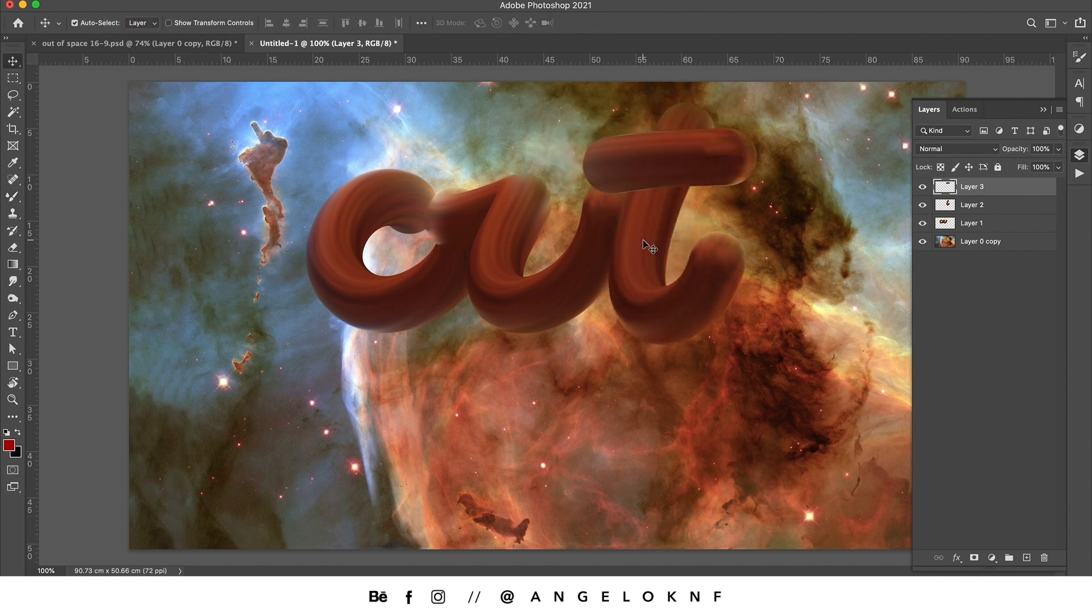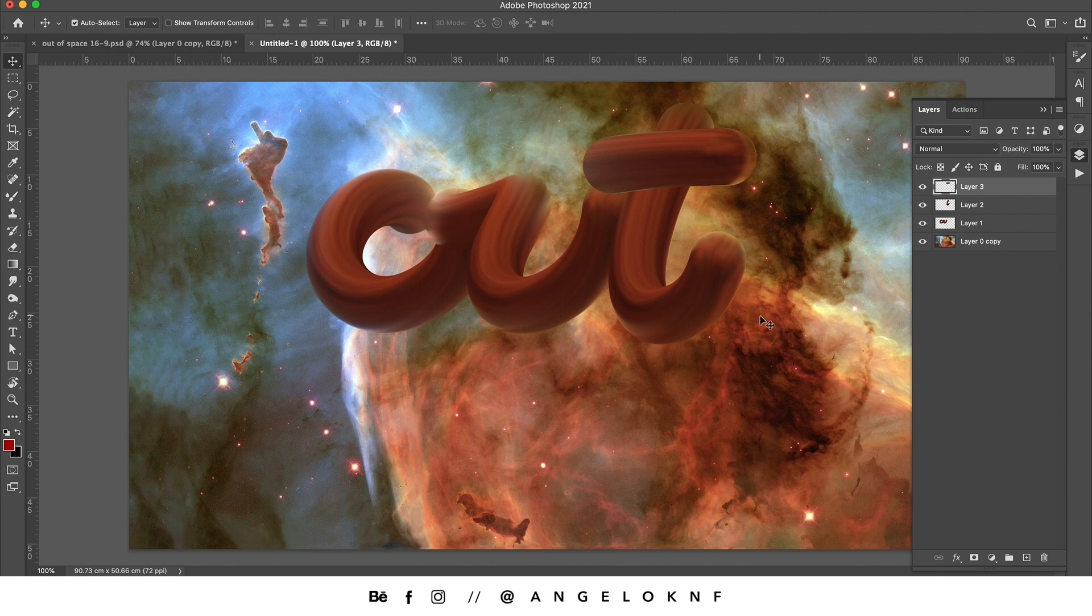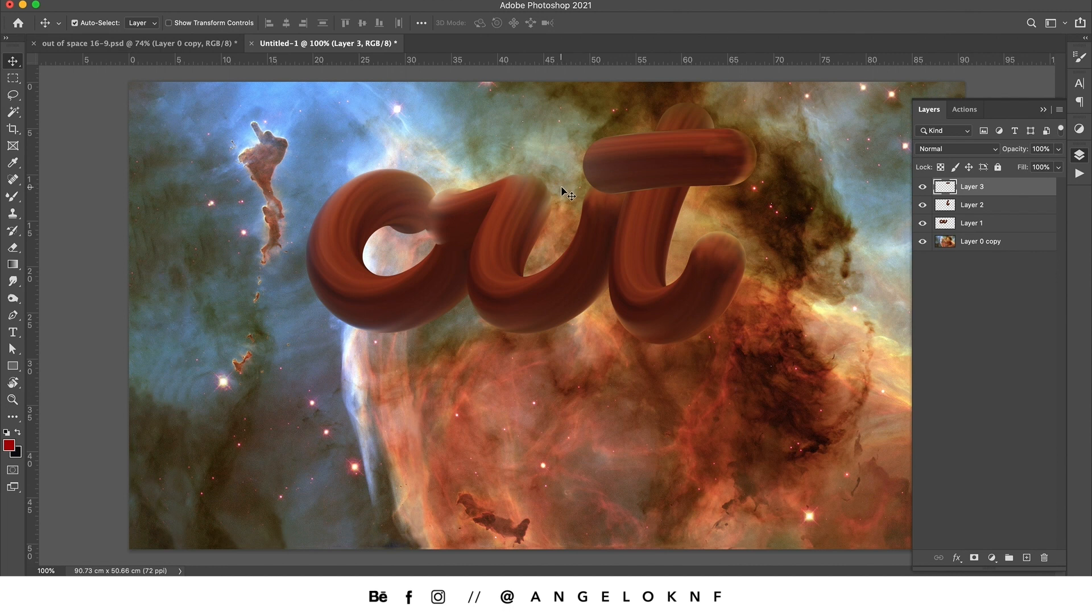I can't have exactly the same result as I have on the Instagram post because that depends on many factors, like the exact spot that you loaded the brush or the settings of the mixer brush tool. So it's very difficult to achieve exactly the same effect twice.